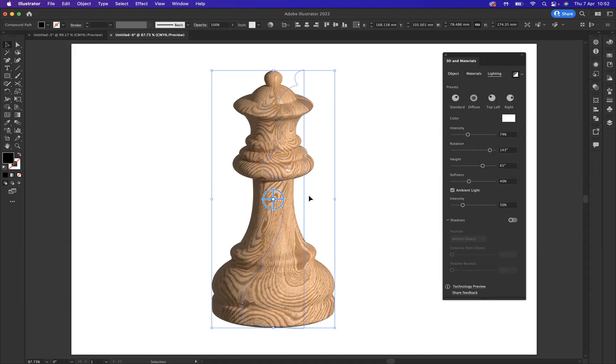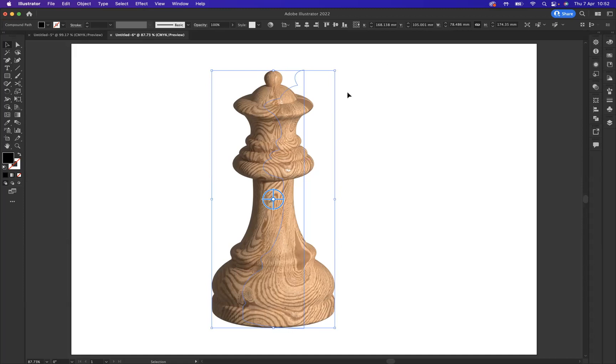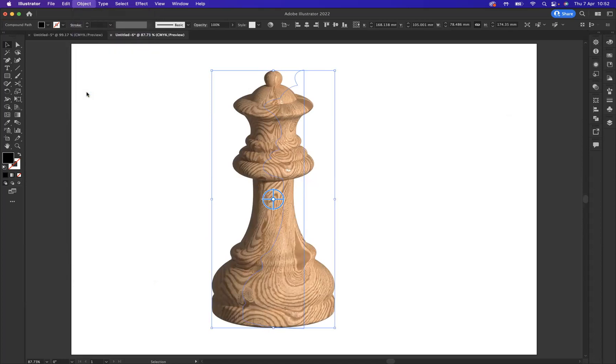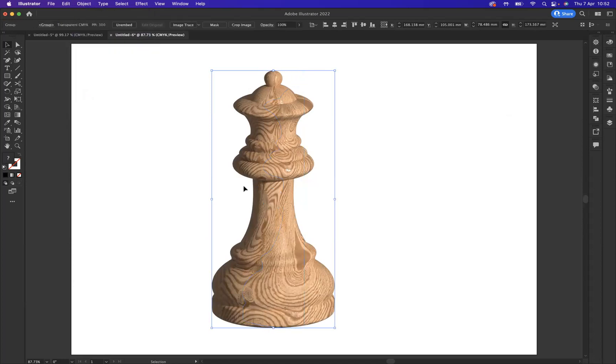Now after I've rendered, I want to expand this because if I was to start moving this around on the artboard, you'd always have the rendering options. I'm happy with everything now, so let's close our 3D materials window down. With that still highlighted with the selection tool, I'm now going to come to Object and Expand the Experience. Fantastic.